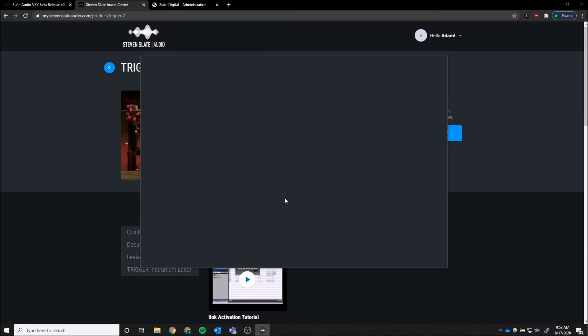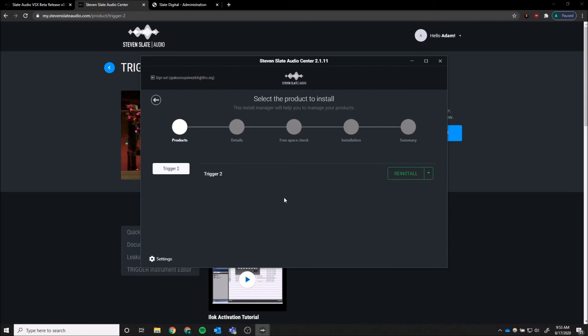To install expansions, click the expansions tab and then install.